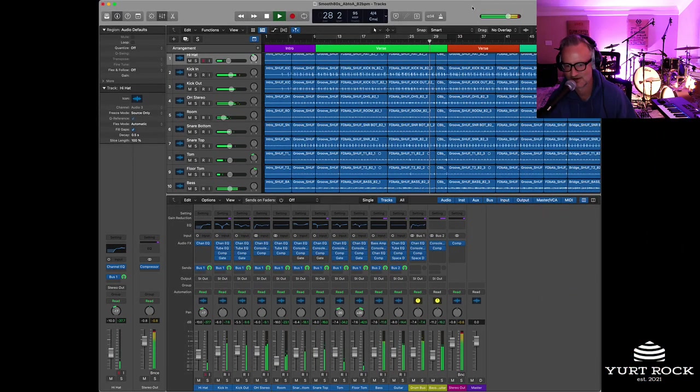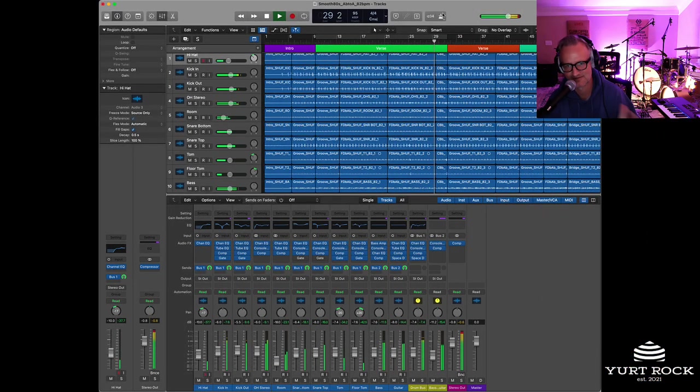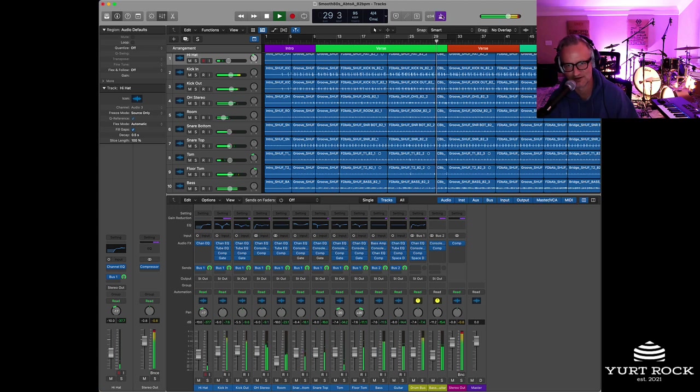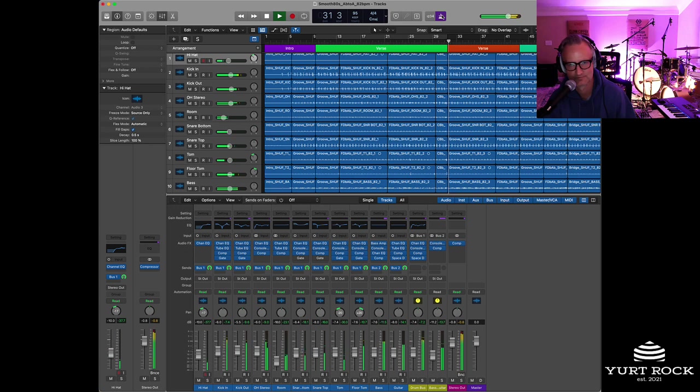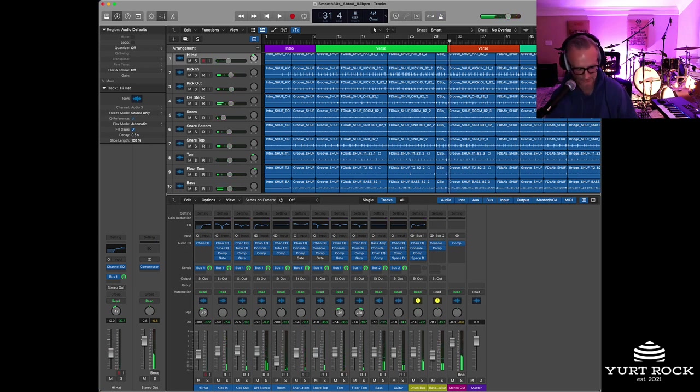So definitely a lot faster but it's still on the grid. Turn the click on, you can hear that. And let's take it back down to 82.